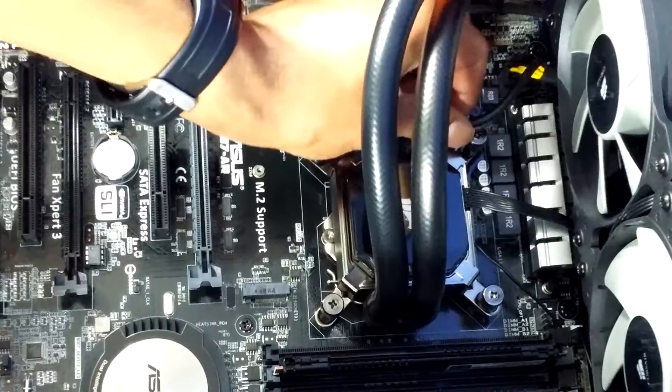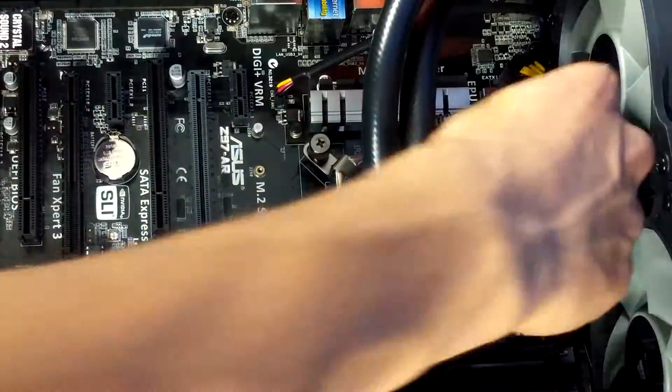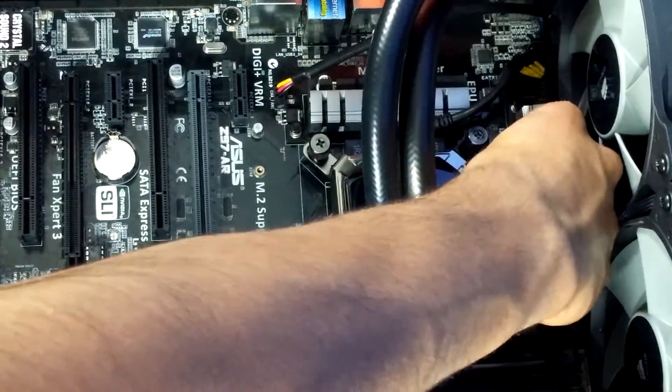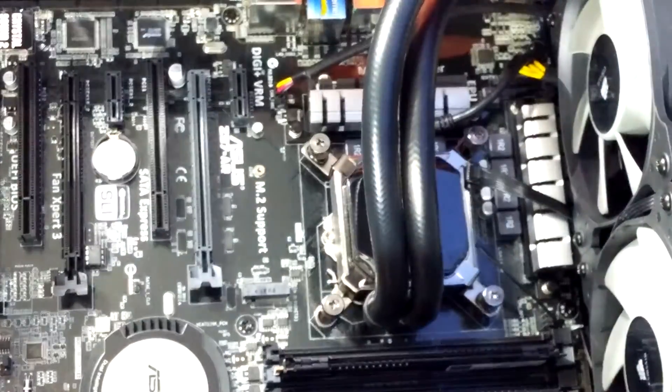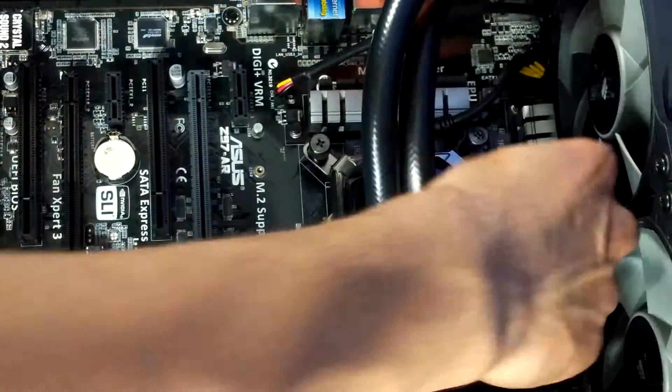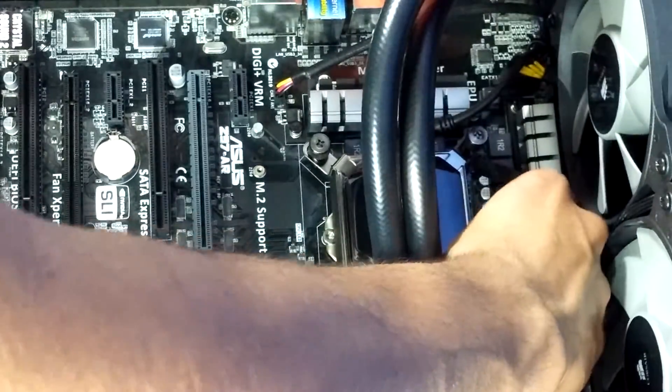Make sure you have your isopropyl alcohol and your paper towels and all that stuff ready, and put that in a different spot from your computer so there's no accidents or anything like that. Get your cables unplugged.